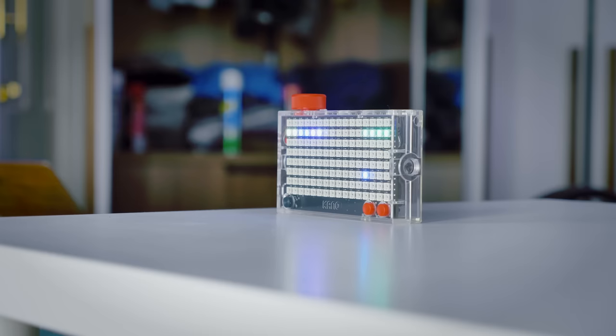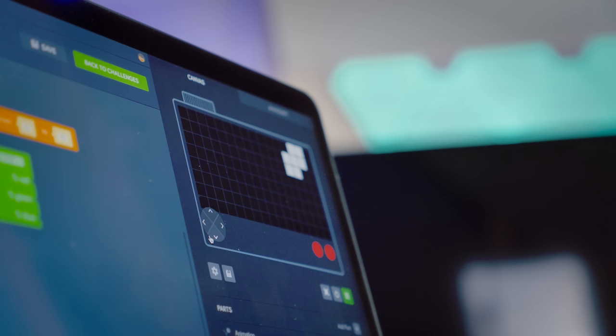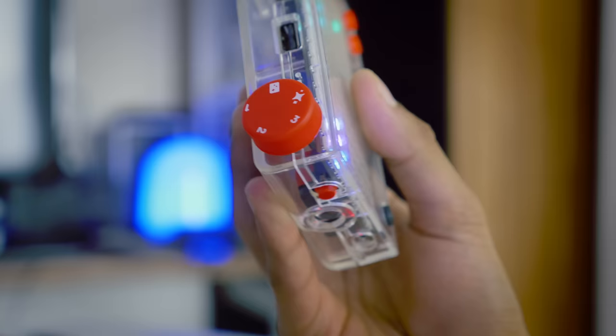So guys, there we have it, that is the Kano Pixel Kit, and it is something completely different, but at the same time its appeal is rather broad. Almost anyone who is interested in computing, animation, graphic design, as well as coding itself, will actually find something to enjoy here.